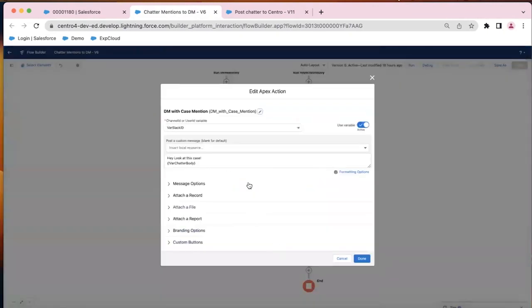And finally, in the Salesforce flow element of send notification, notice here in the past we've only set these as channel IDs, but you can notice that we can also set it as a user ID variable, which is what we're doing now.